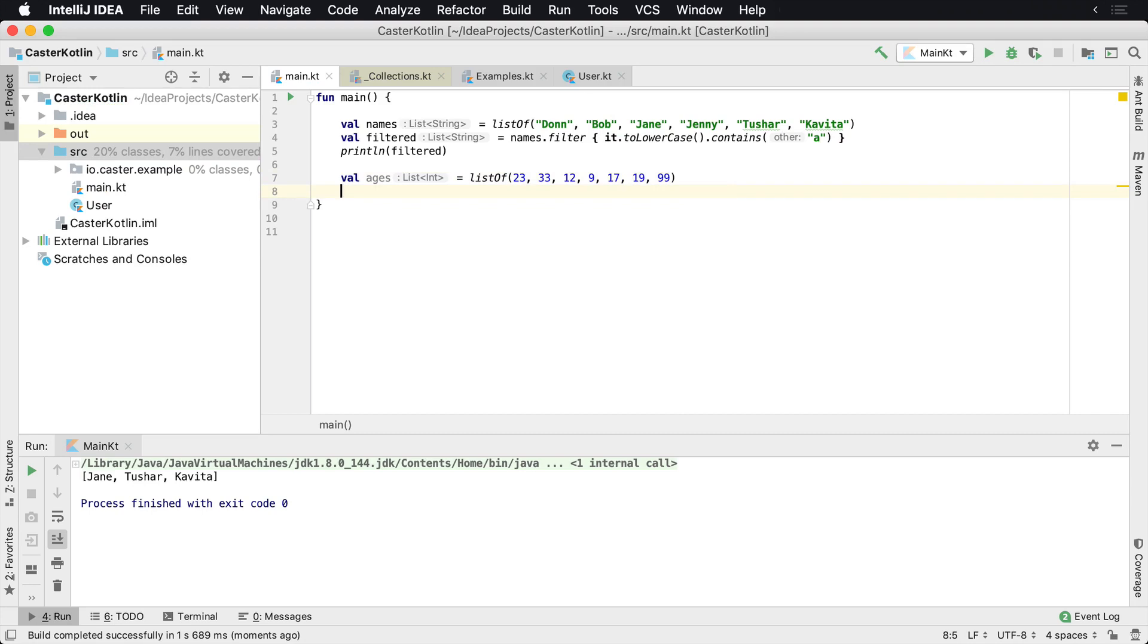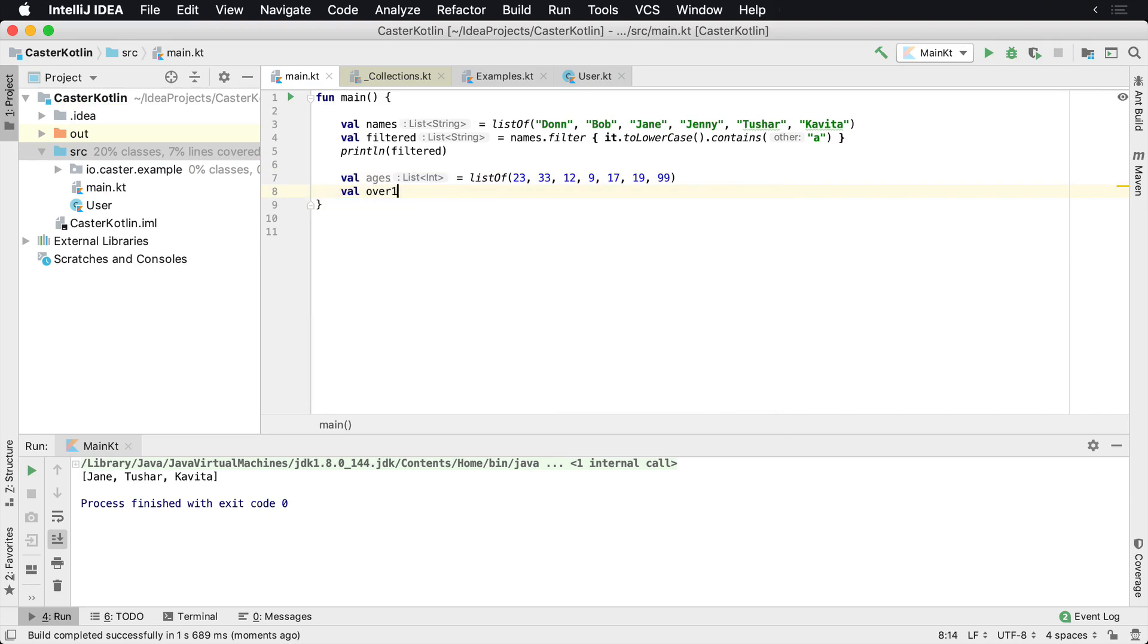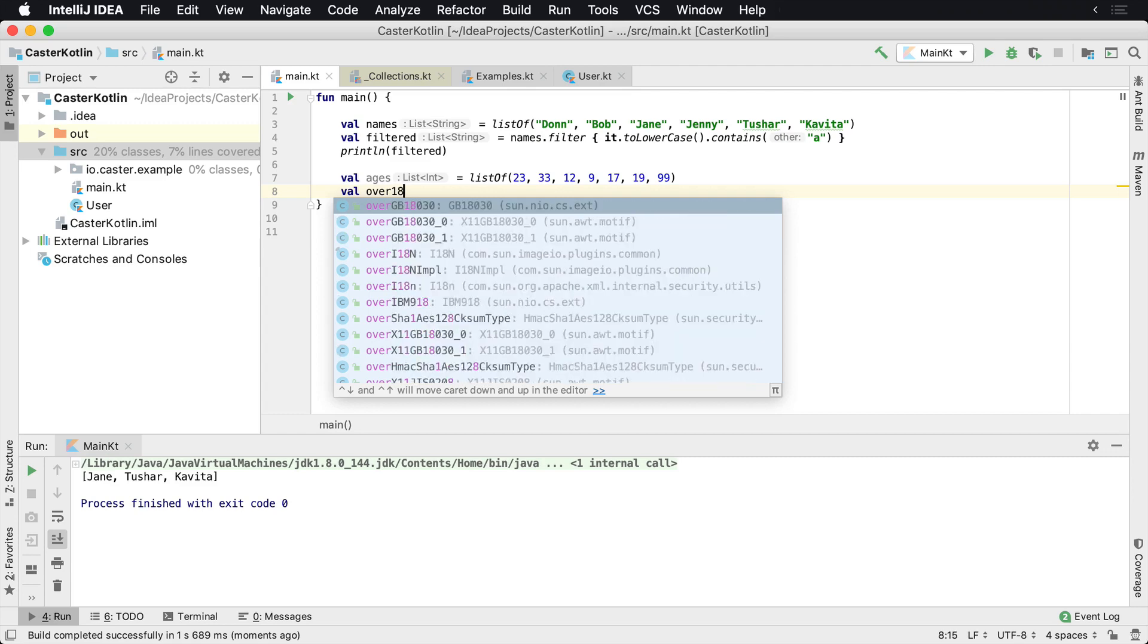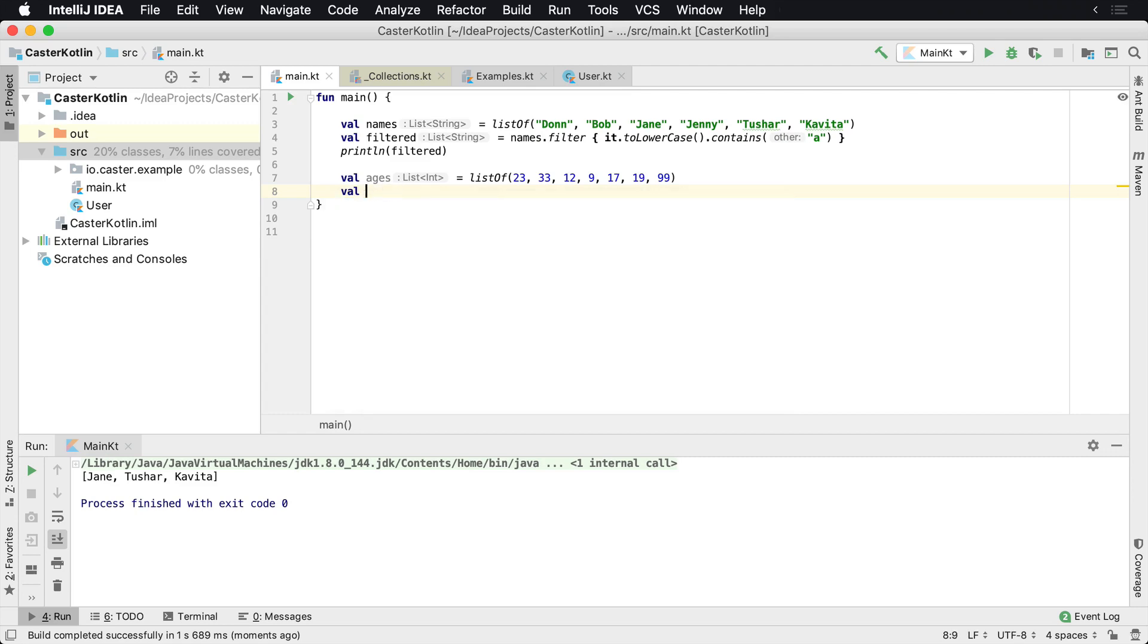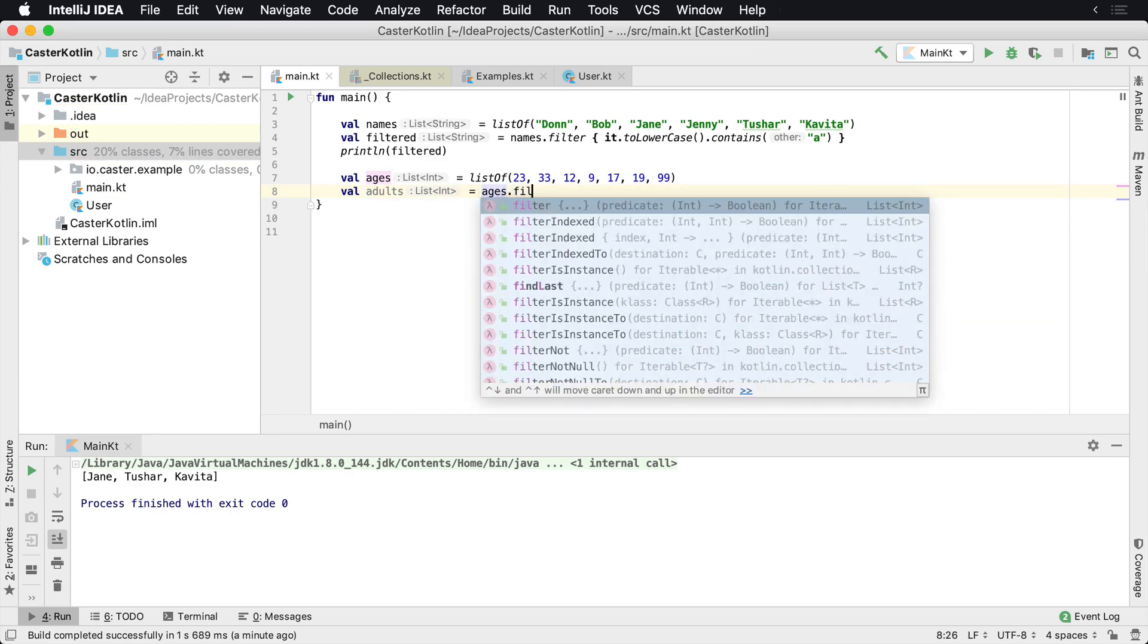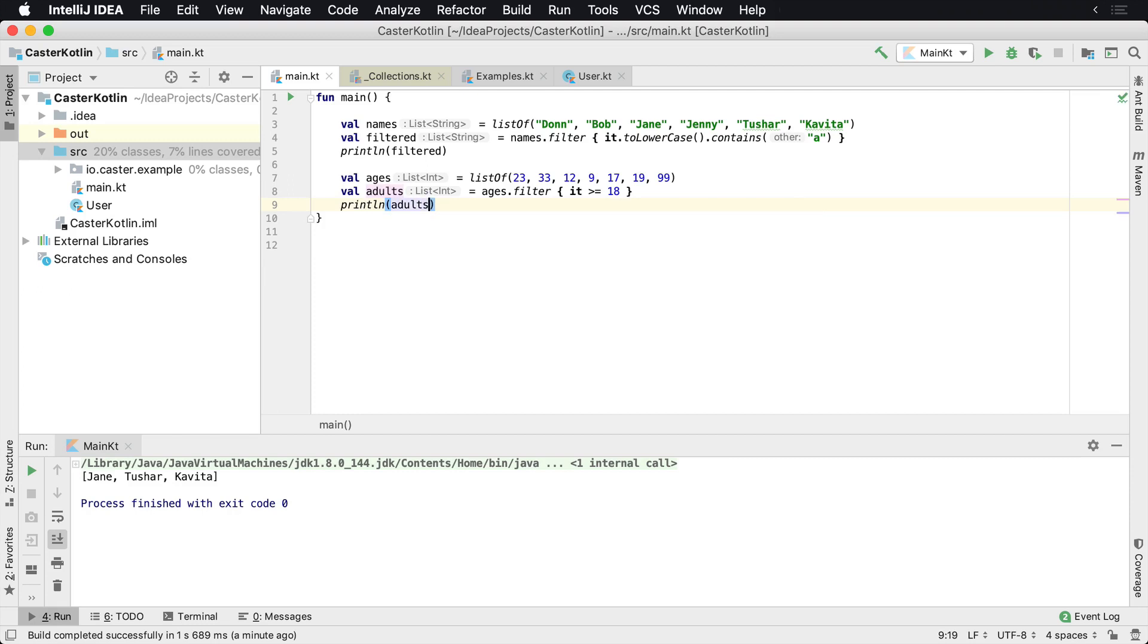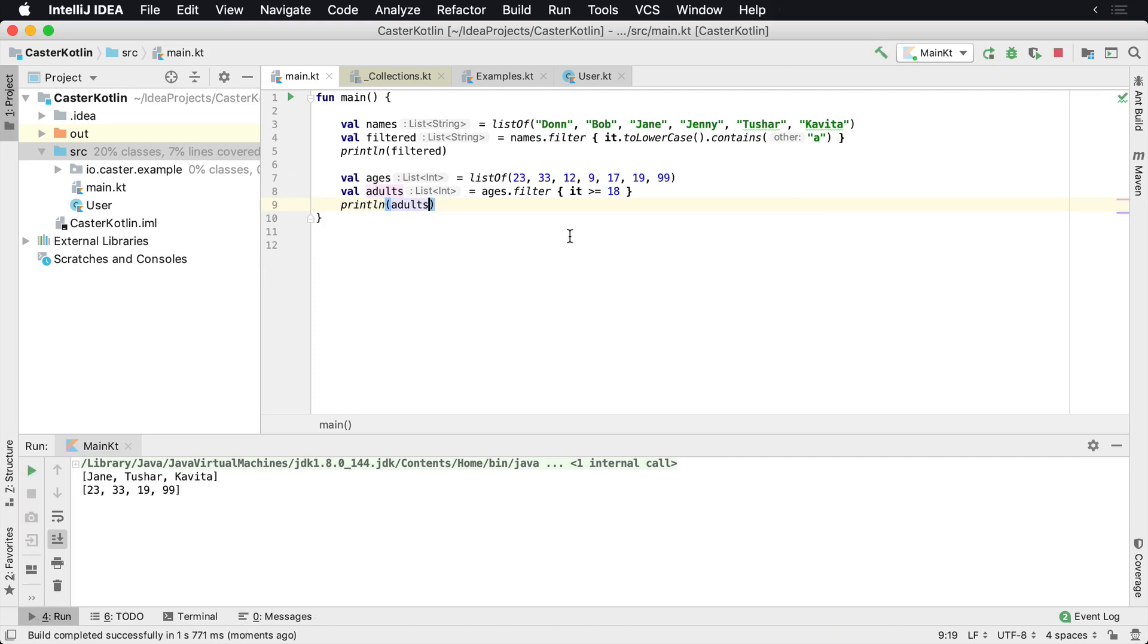And then you wanted to actually filter them. So you'd say adults, which can be over 18 and you'd say ages dot filter it dot greater than or equal to 18 print line that. And we could see the adults. If we run this, we'll see that we have 23, 33, 19 and 99, which is true because if you're 12 or you're nine or 17, you are not an adult.